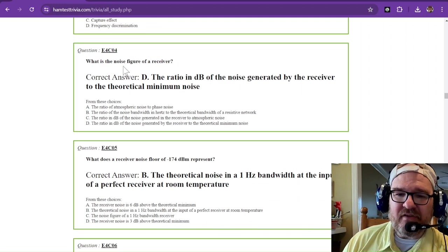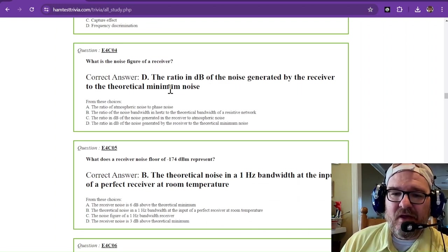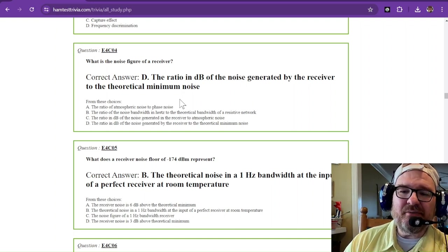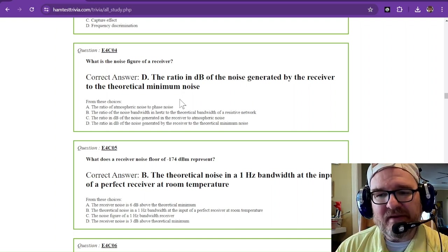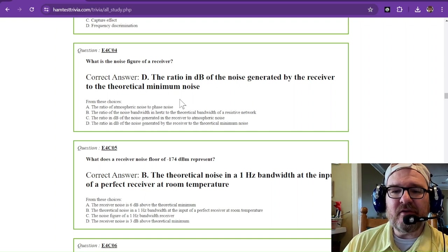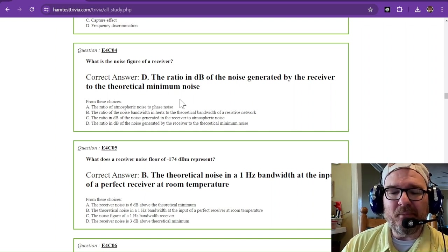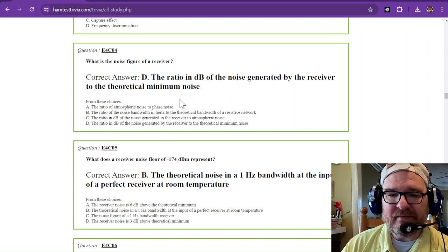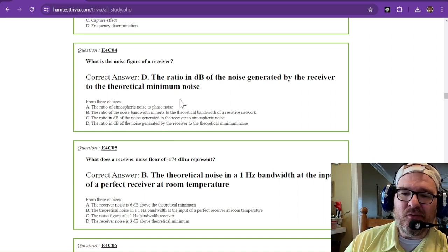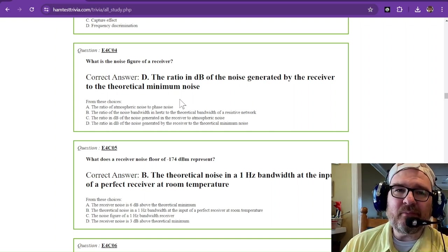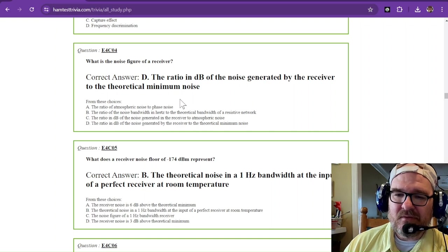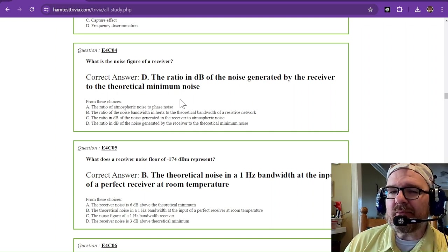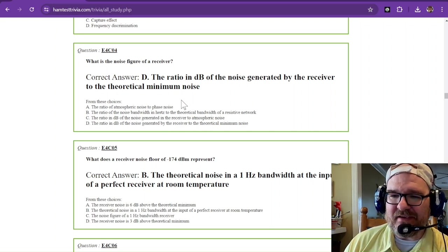What is the noise figure of a receiver? The noise figure is the ratio in decibels of the noise generated by the receiver to the theoretical minimum noise. You want that ratio to be as low as possible. That tells you how small of a signal you can receive.